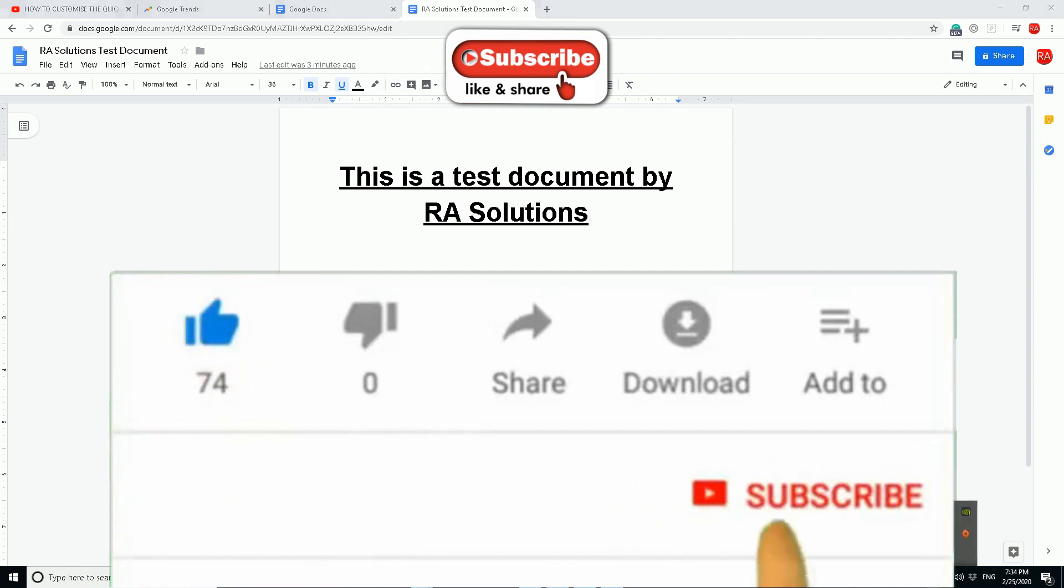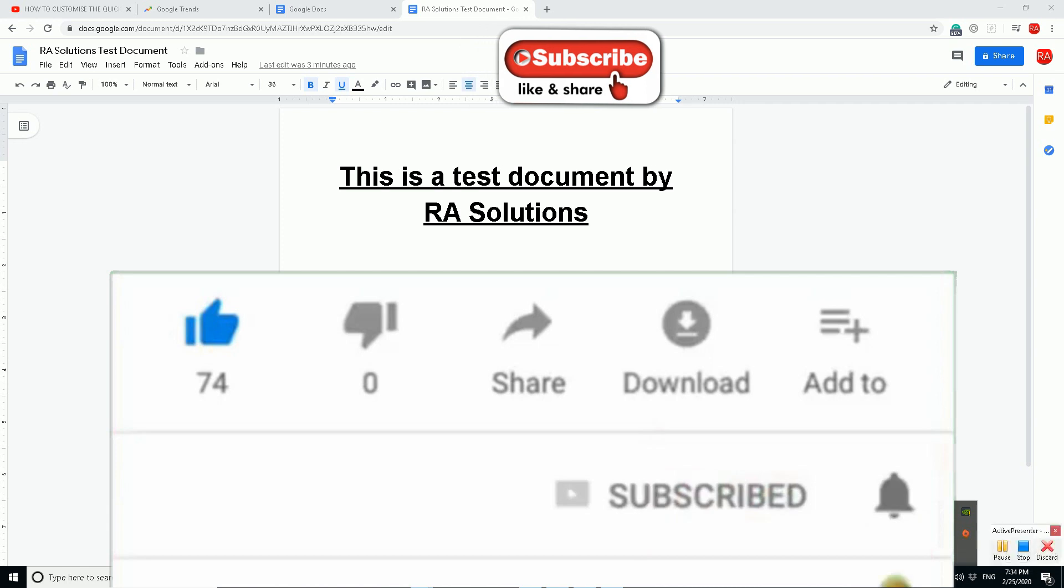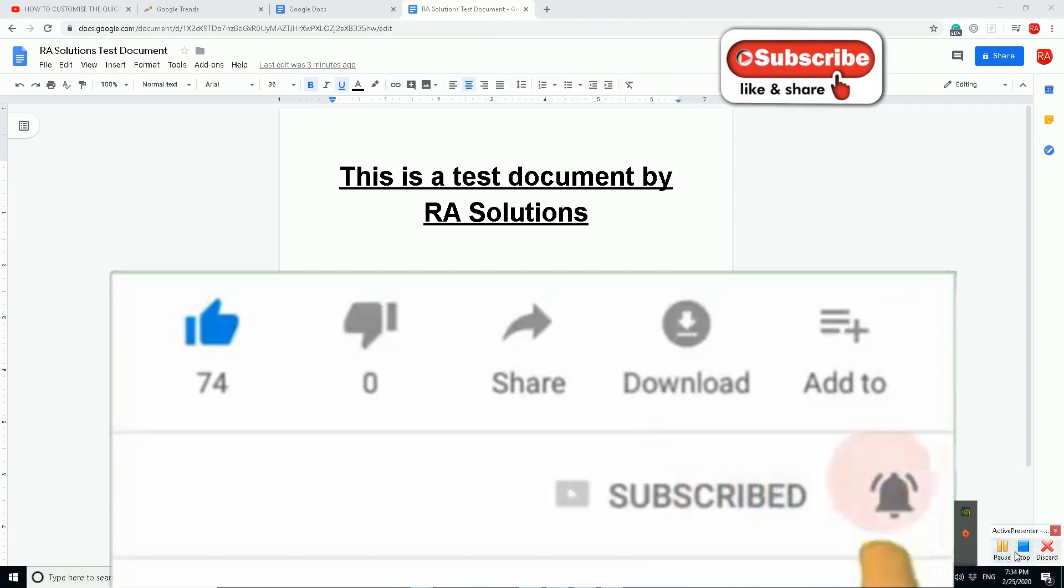I hope this video has helped you. Please like, subscribe and share.